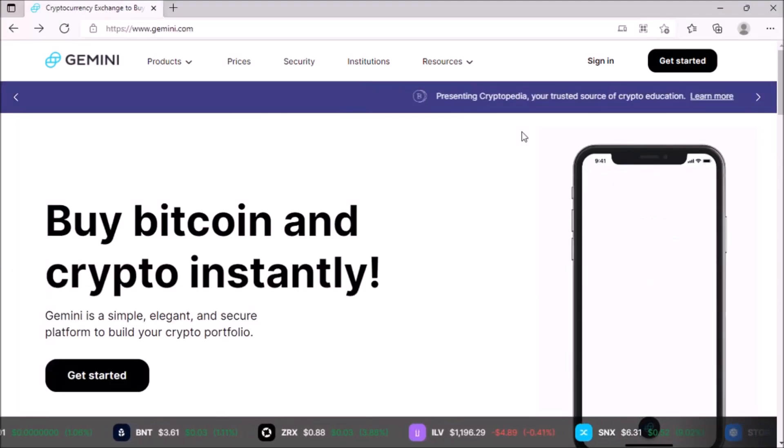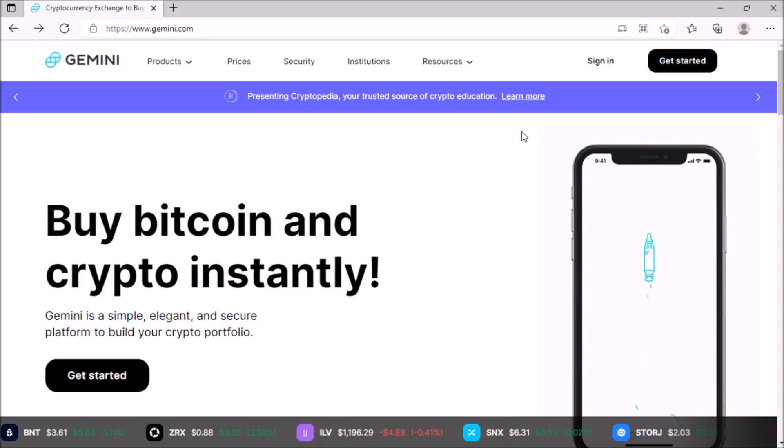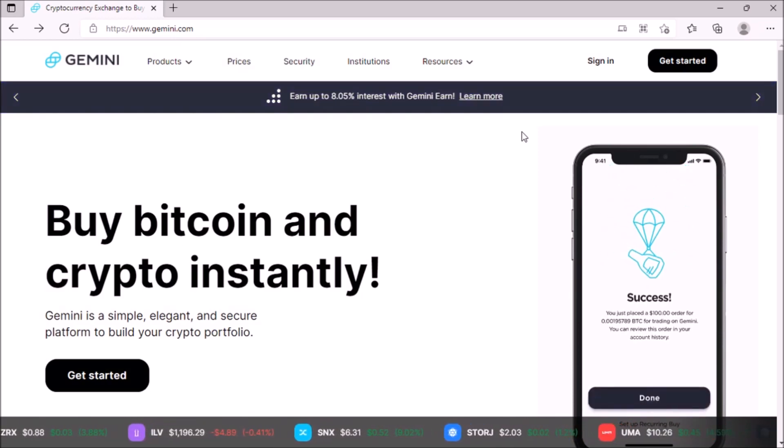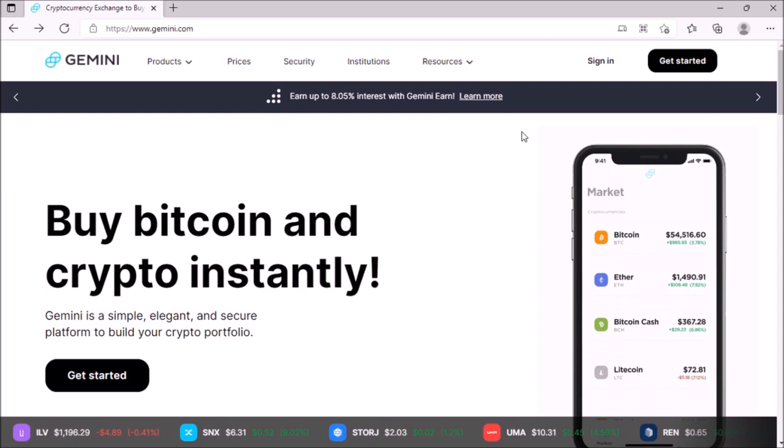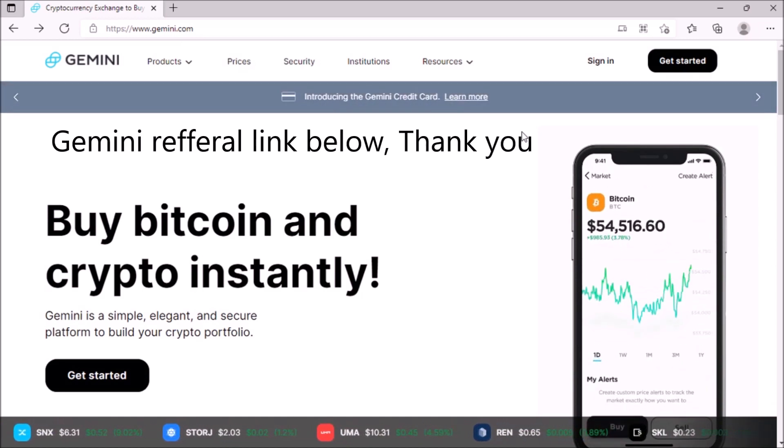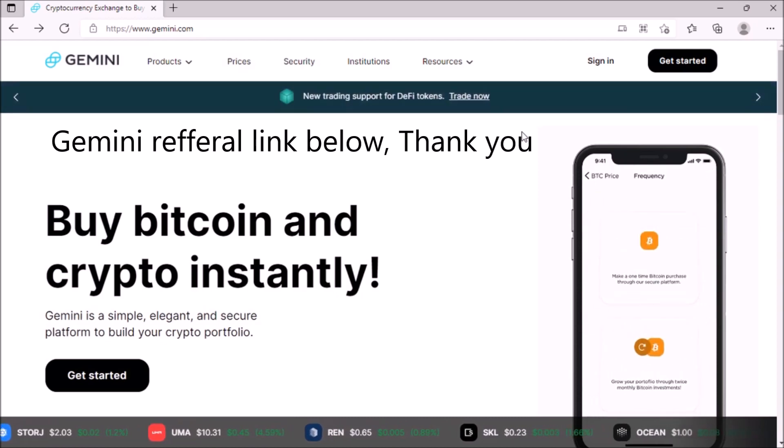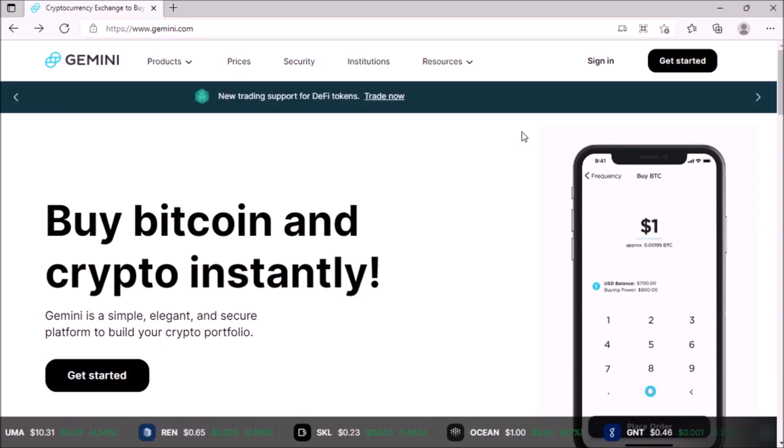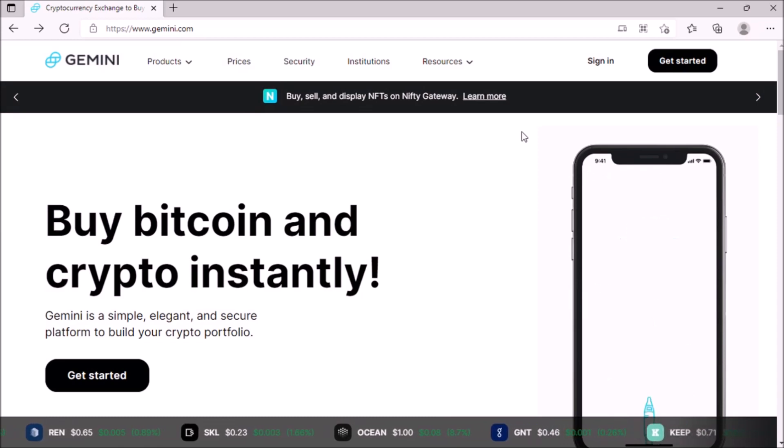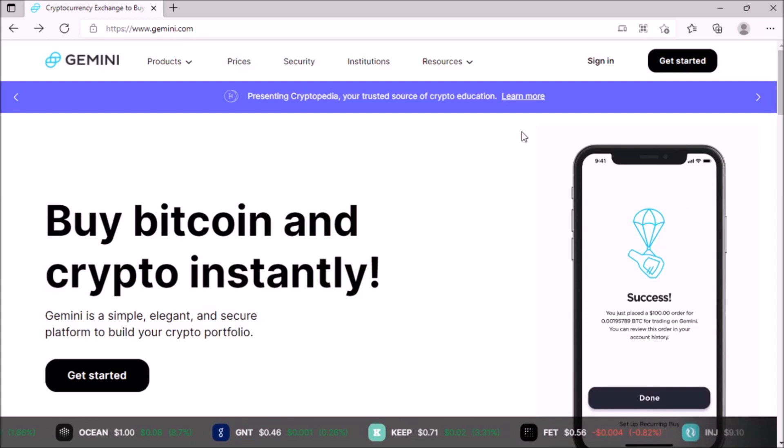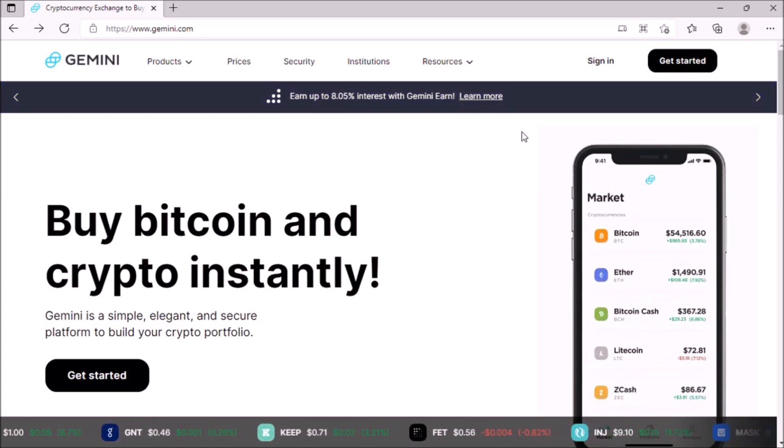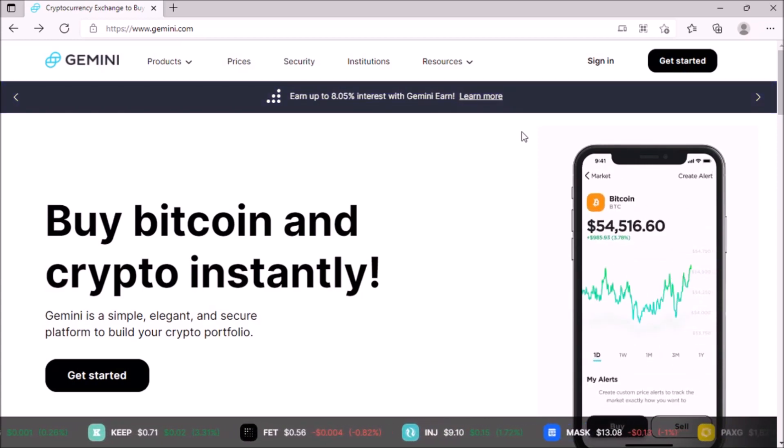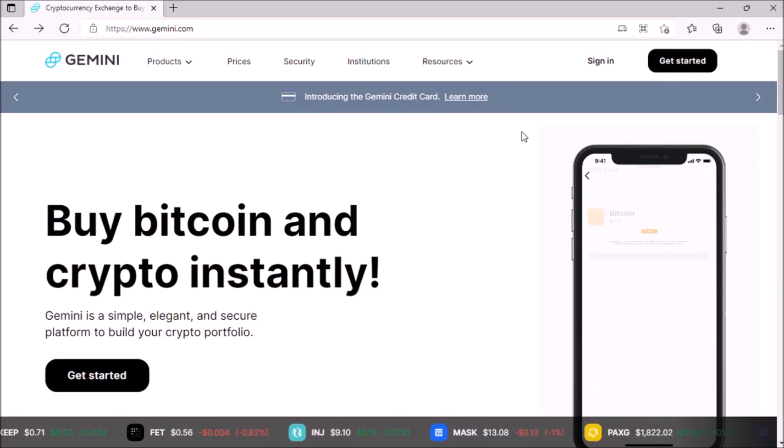Now, of course, before you sign up for your account, I would like for you to use my referral link. It's going to be in the description below and also in the comment. So you'll see the Gemini link. What it is, is I get $10 in Bitcoin and you get $10 in Bitcoin also for funding your account and buying $100 worth of crypto.